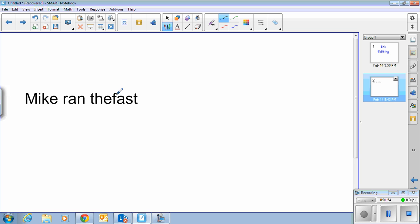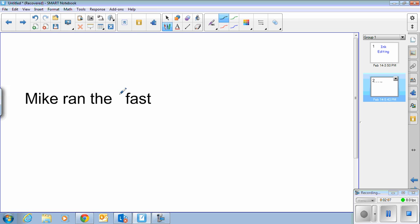And it puts in 'the.' But you'll notice that there's no space between 'the' and 'fast,' so I need to create a space. If I draw a vertical line between 'the' and 'fast,' it adds a space. I can keep drawing those lines over and over and it's going to keep adding more and more spaces. And then if I go back to drawing a horizontal line, it gets rid of the space.